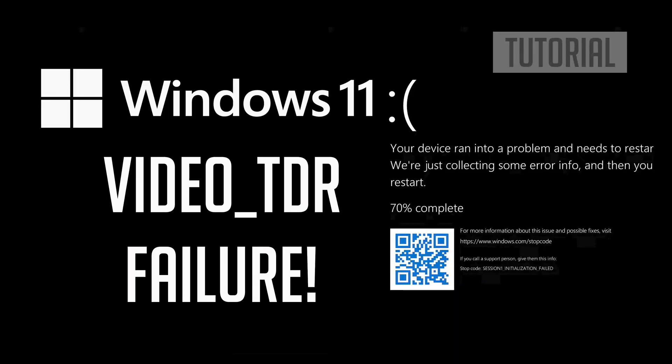In this tutorial you will learn how to fix blue screen error, video TDR failure in Windows 11 and Windows 10.